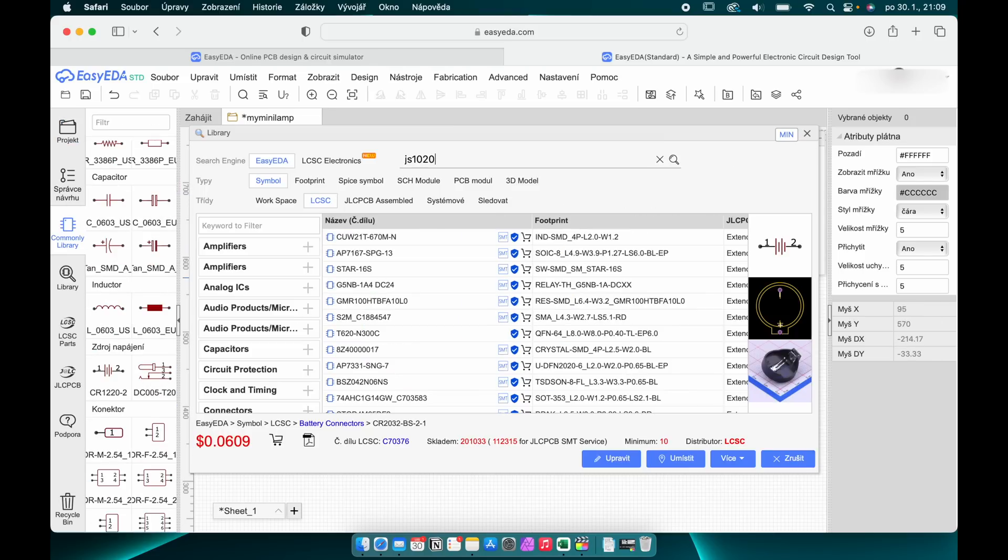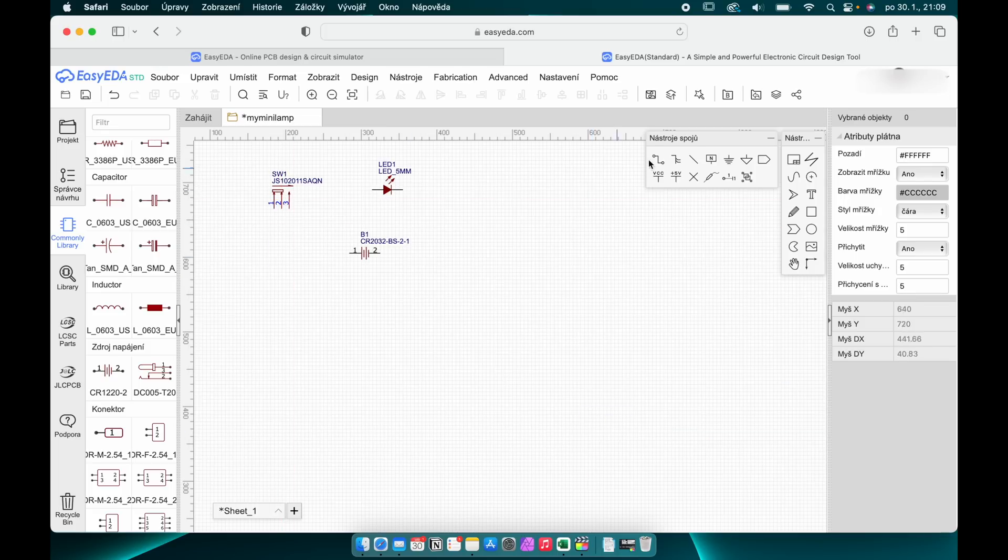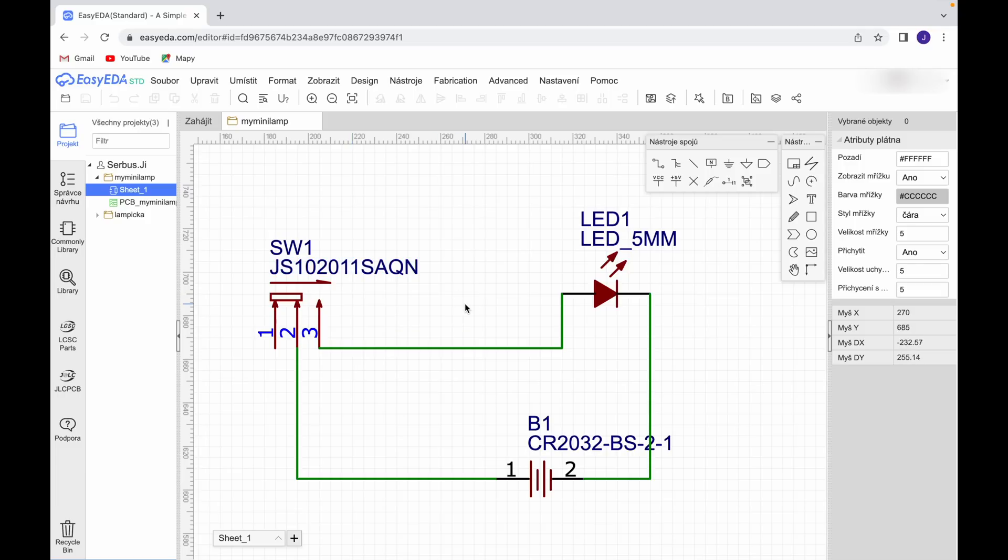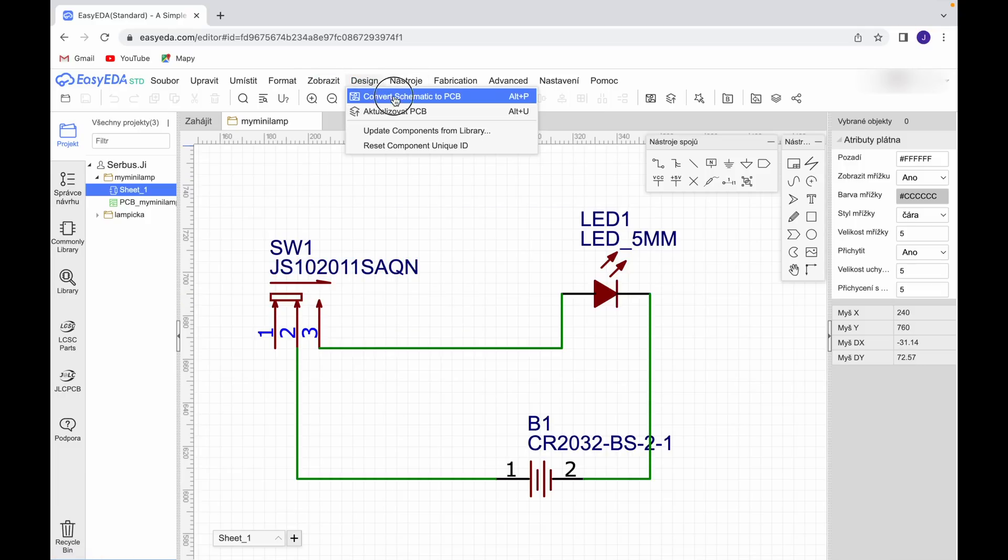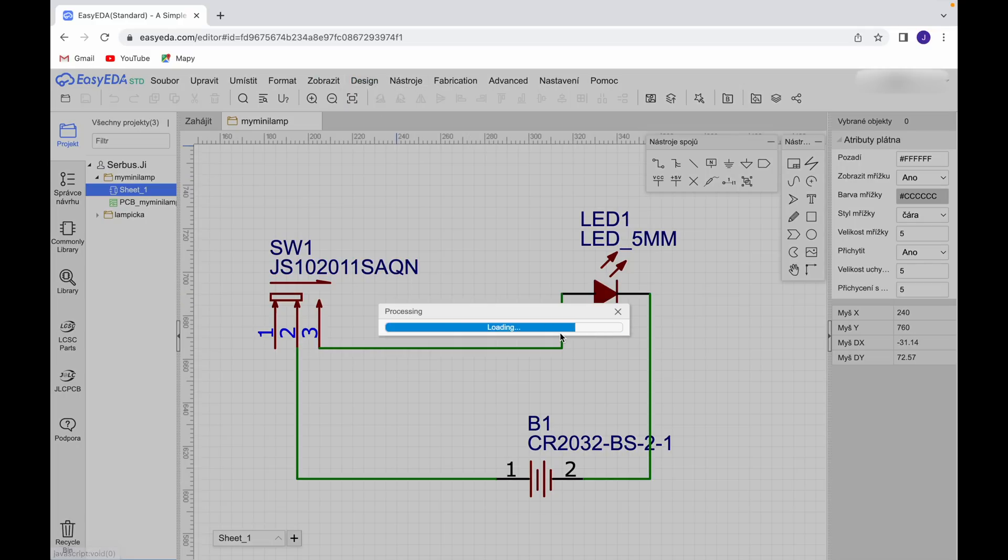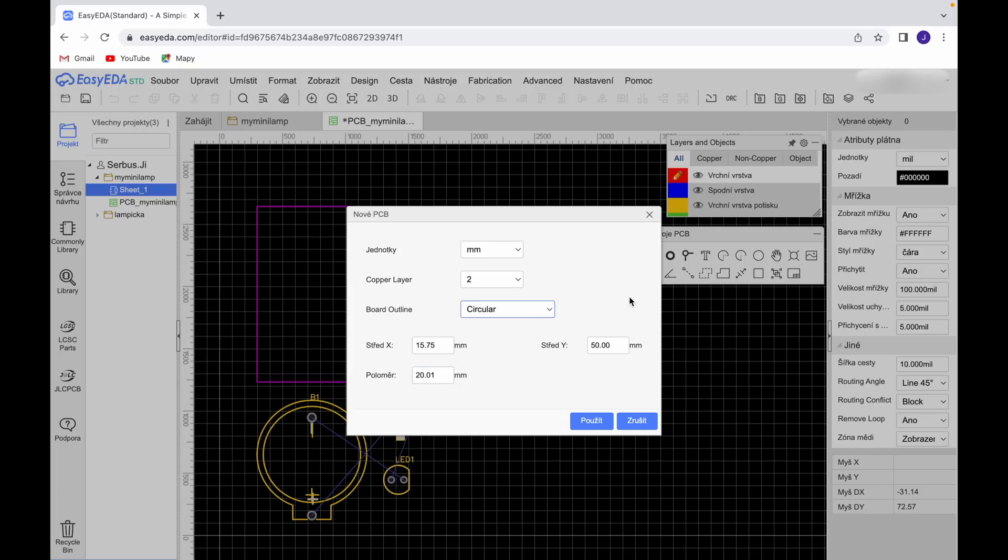The important thing is to find the components you need from your supplier, then by name or datasheet search for these products or similar in the EasyEDA database. If they are not there it is possible to create them, but this is more complicated. Their database is large enough to find most of the standard components.